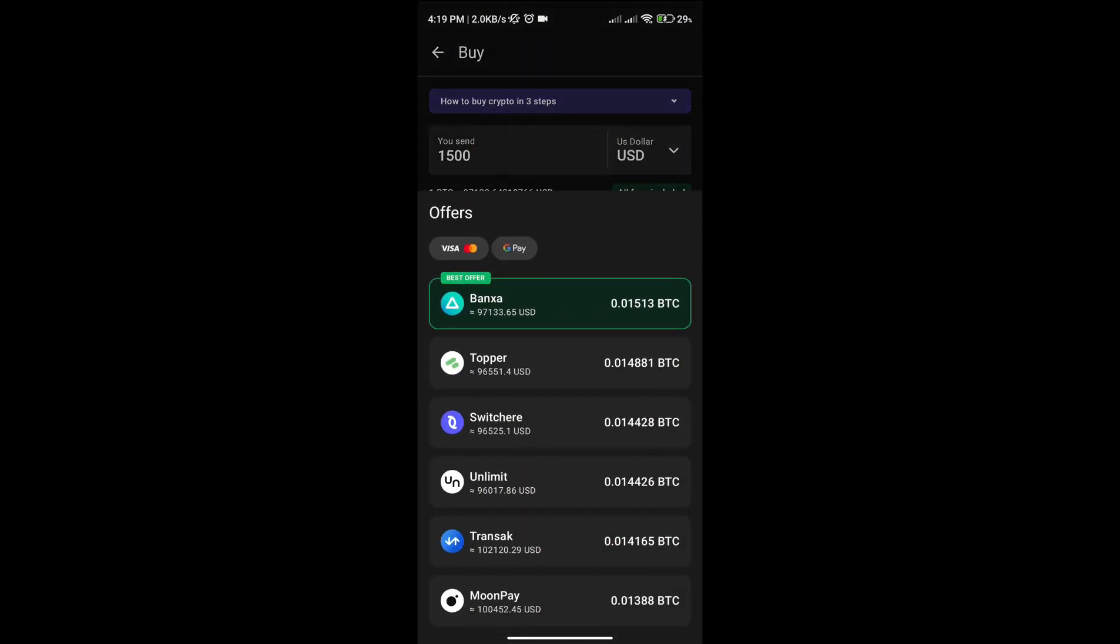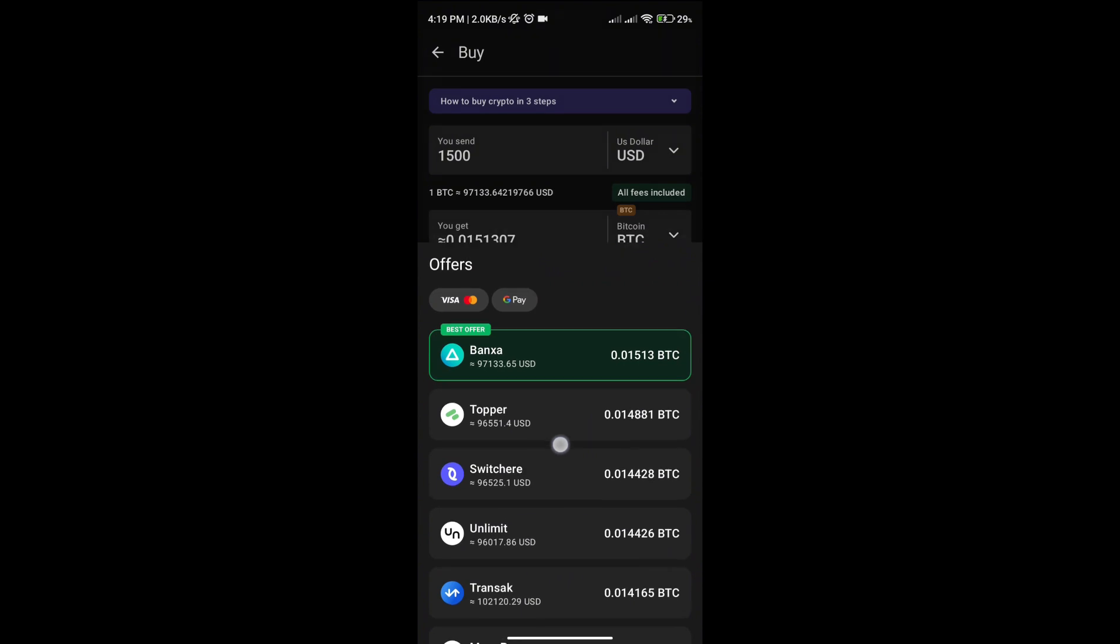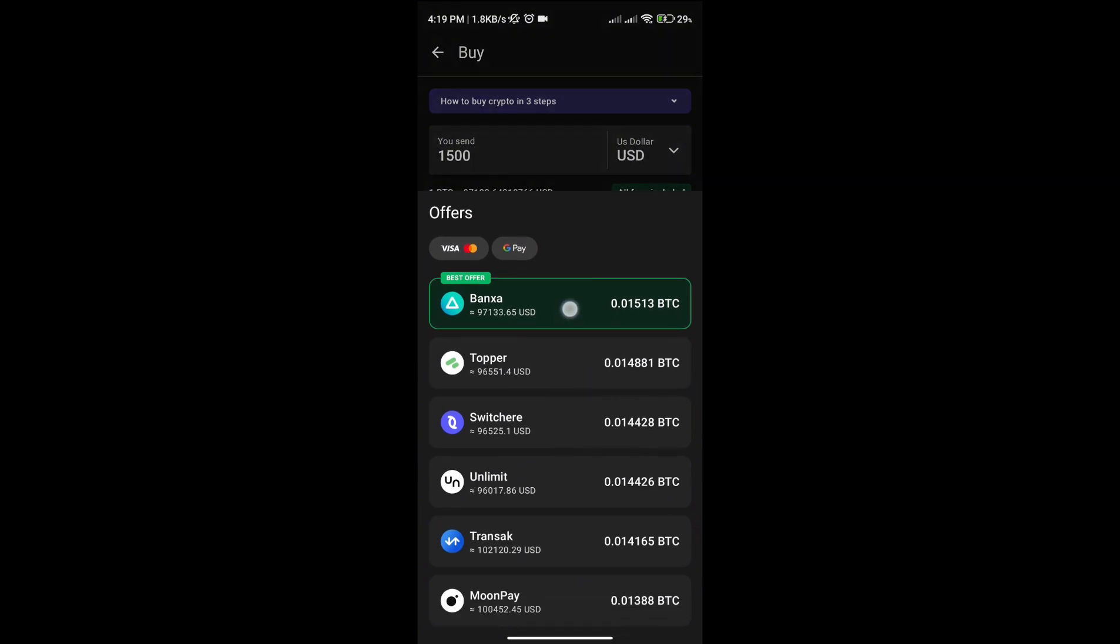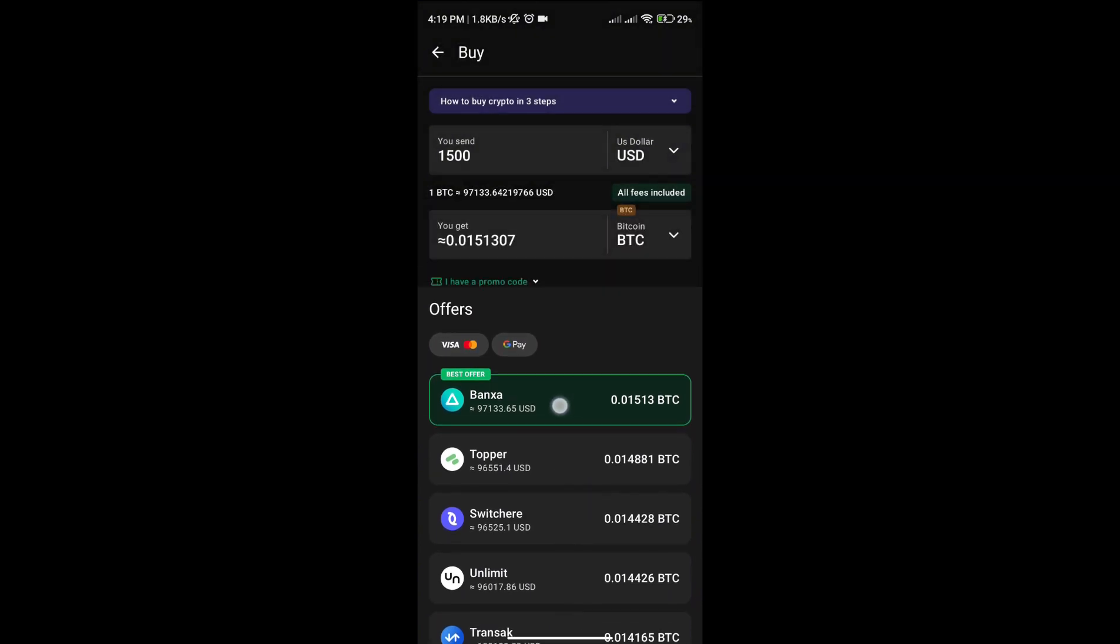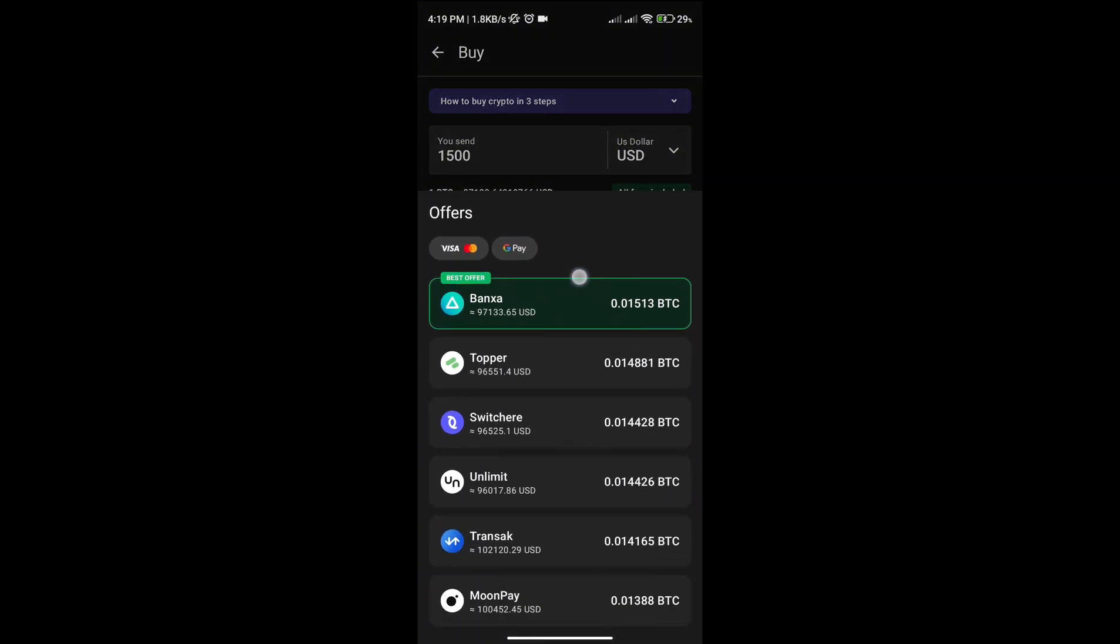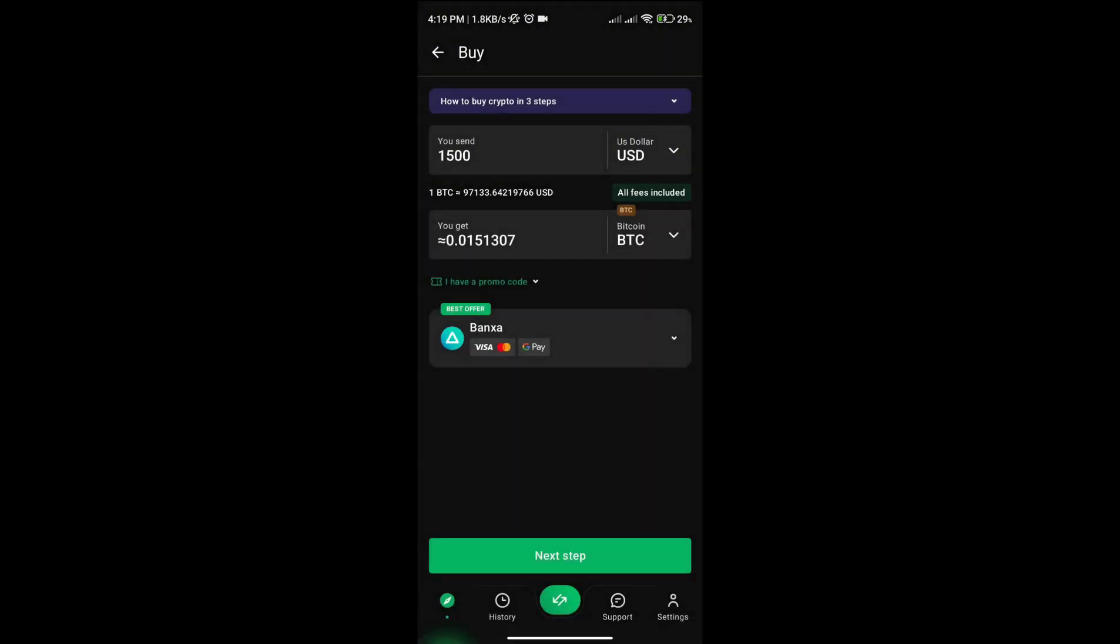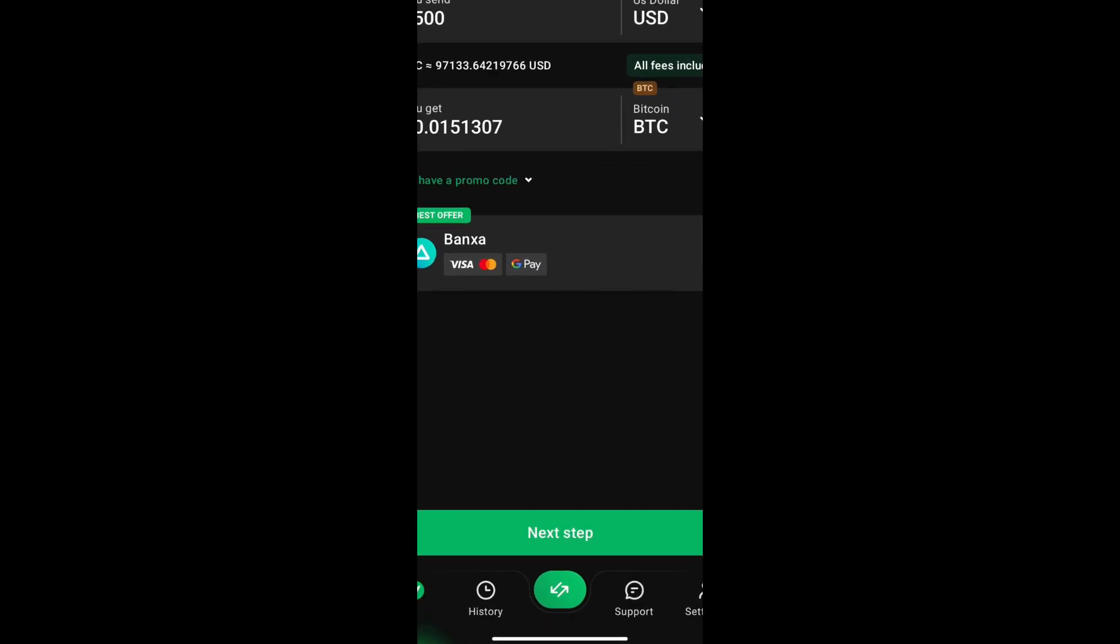Now once you're done, just click the next step option.